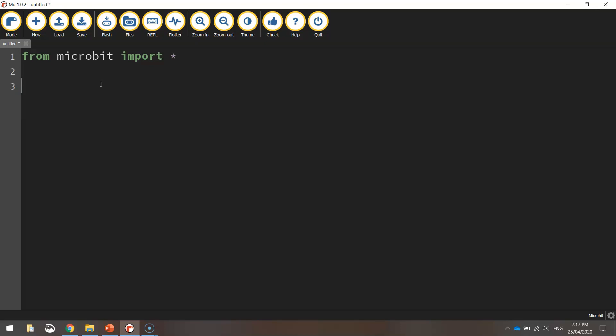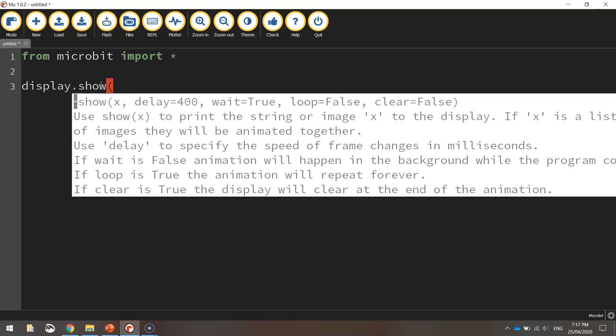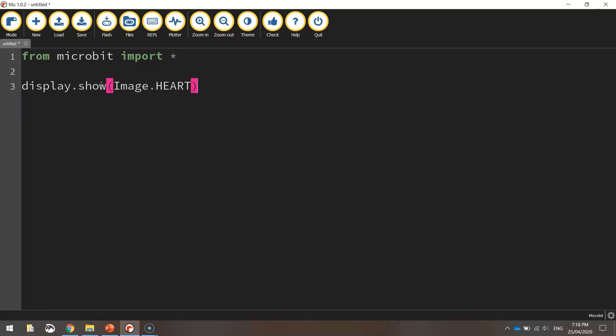Once we've got that line of code in, we can start working on getting the little heart to show up on our screen. To make an image appear on the screen, we simply write display.show. And then in brackets, we write the word Image with a capital I, and then in all capitals, we write the word HEART. The heart is just a built-in image that works with the microbit, so it will draw the heart image for you.